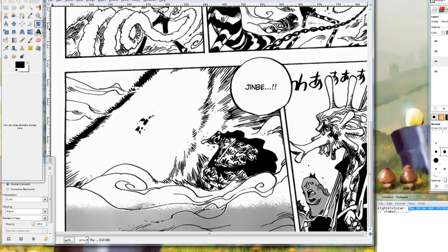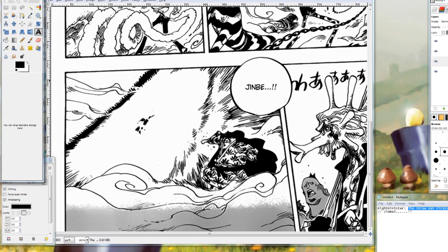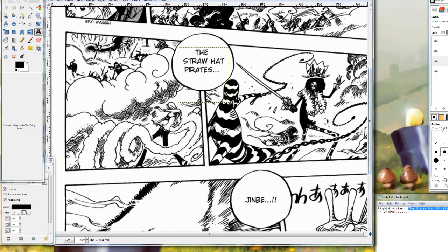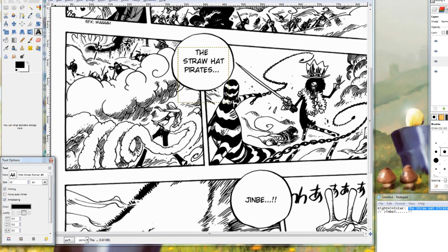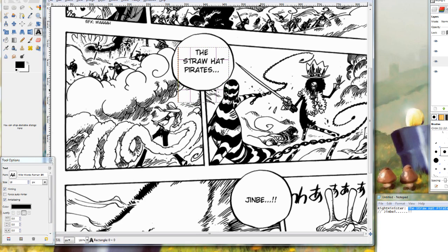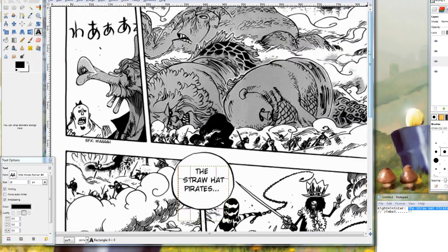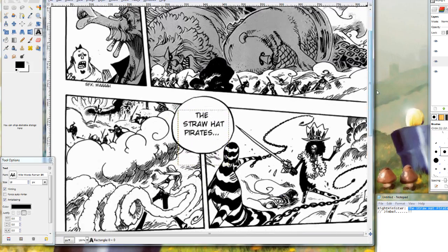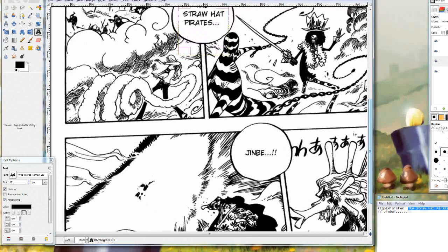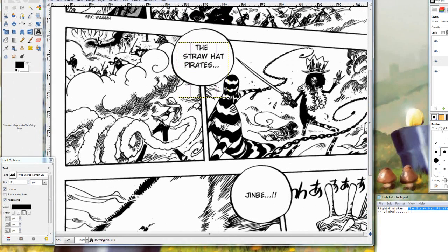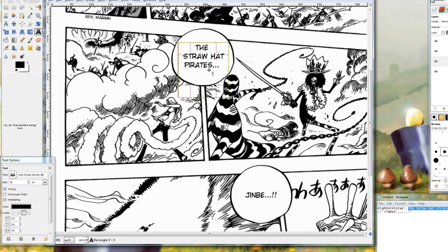Now another thing I want to briefly touch on is font size. Now as you can see for this line, the Straw Hat Pirates, we are using 18 point font, which is fine for this page because as you can see there is a good amount of bubble space and it looks generally pretty good. Now the thing is for some pages, and also certain manga, you are going to have pages that have smaller bubbles that won't be able to fit 18 point font.